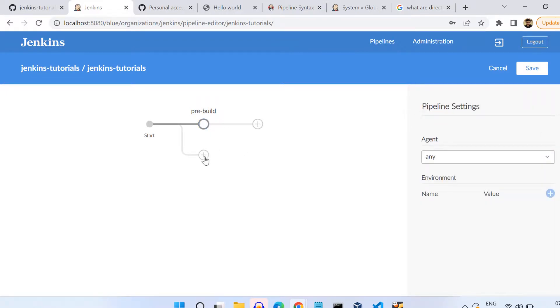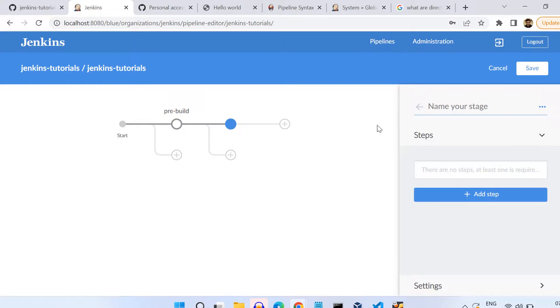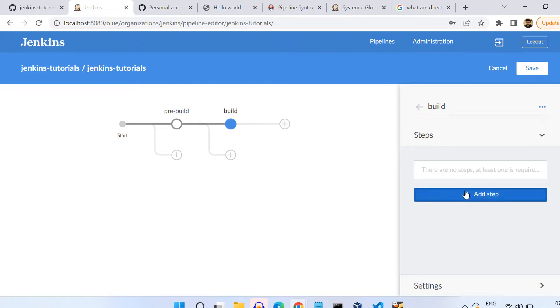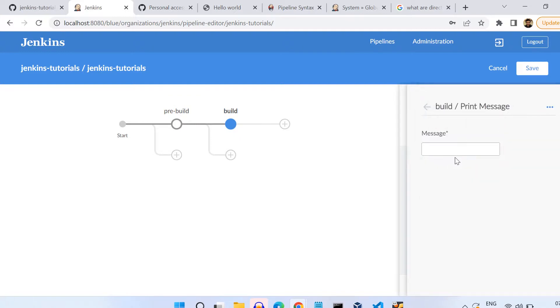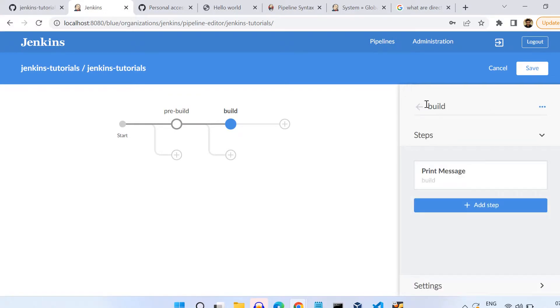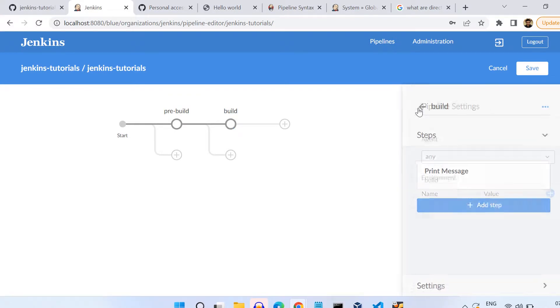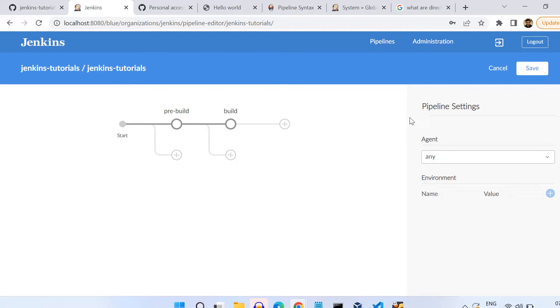Now you have two options. You can either add a parallel stage to that pre-build one or you can add a sequential one. So if you add another stage, for example Build, and in that you again need to add a step, let's say again we add the same step which is to print a message, and here I give the message as Build.